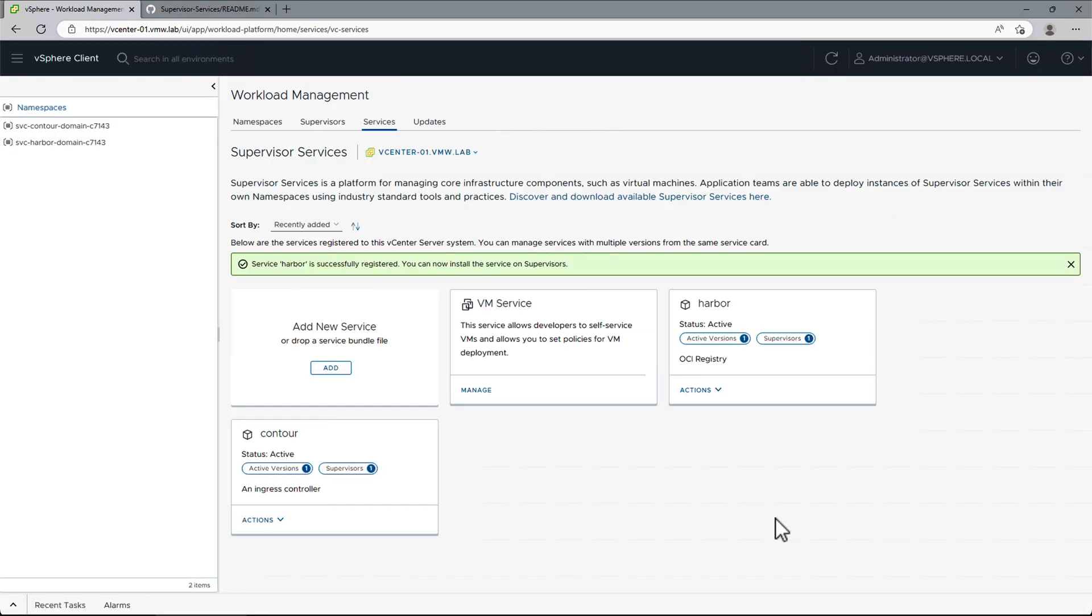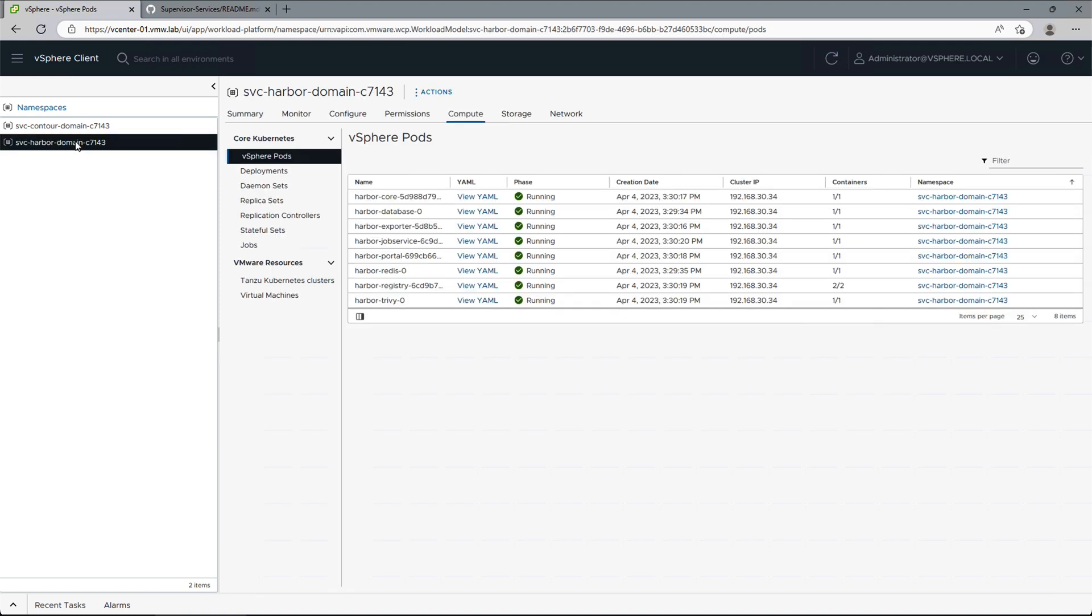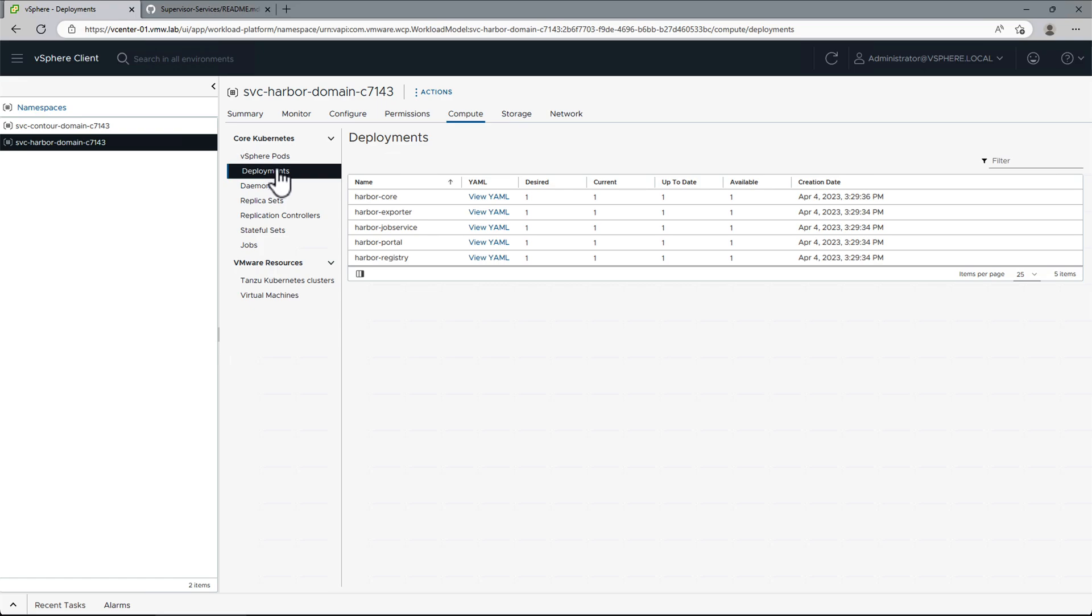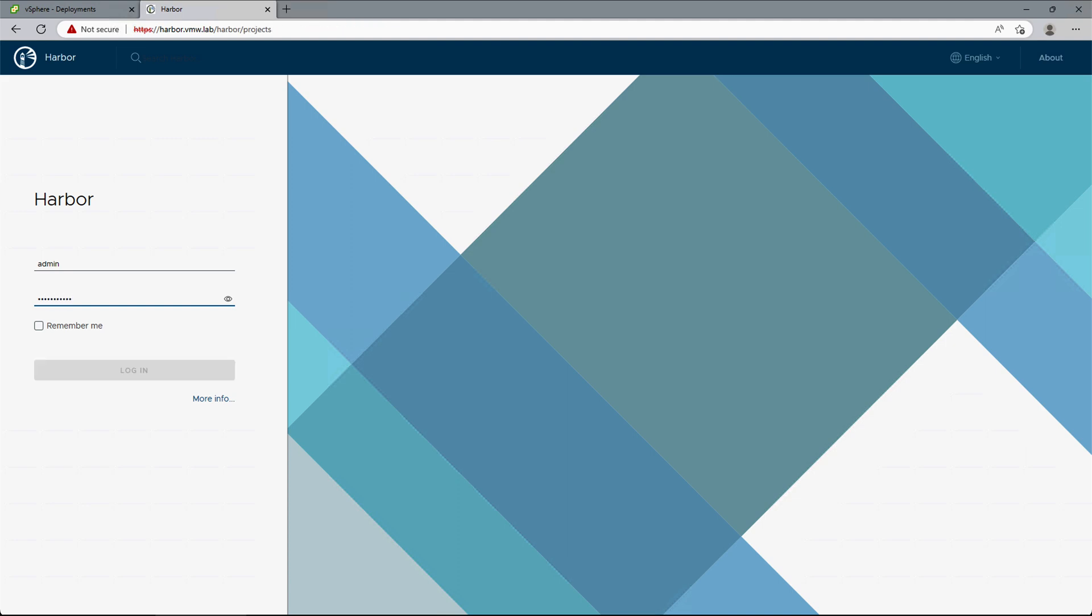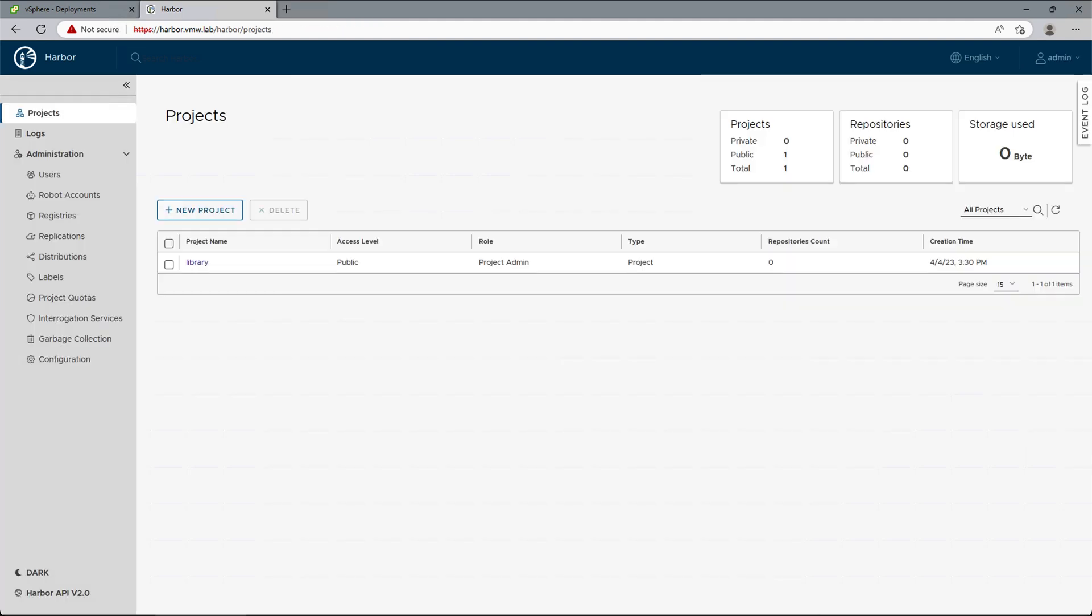After a few minutes, we can go into Harbor's service namespace to observe the status. Once all deployments are available, we can access Harbor from our browser using the URL we defined in the data values yaml manifest, and the IP we added to DNS. We will log in using the admin password we defined.